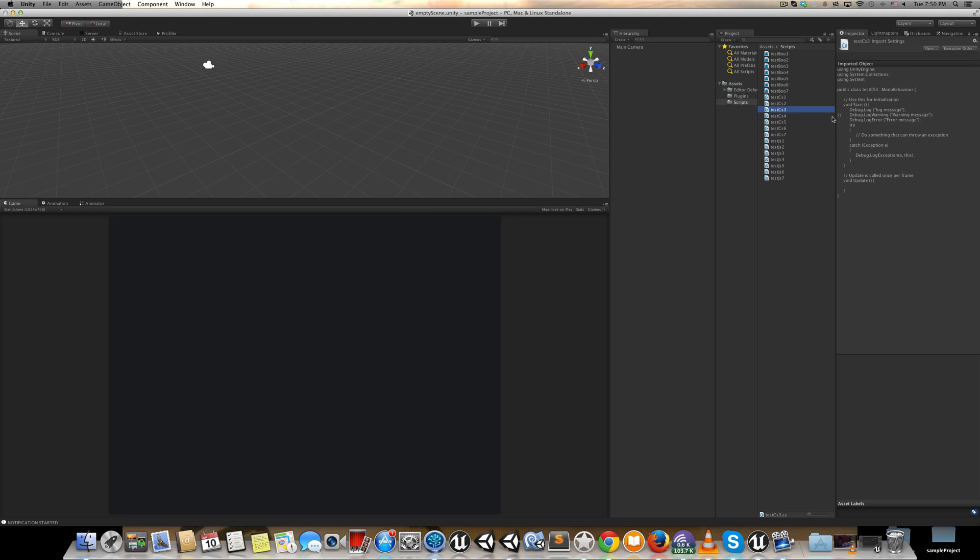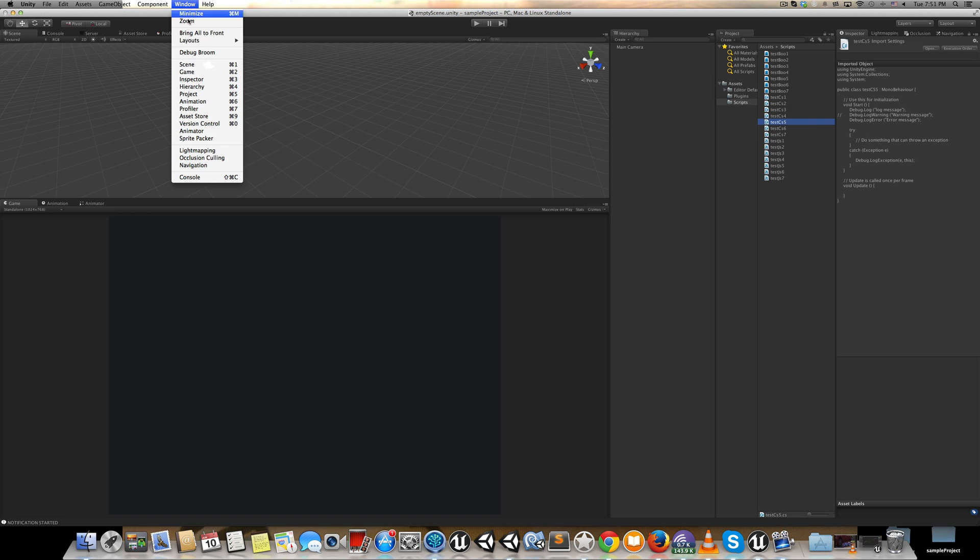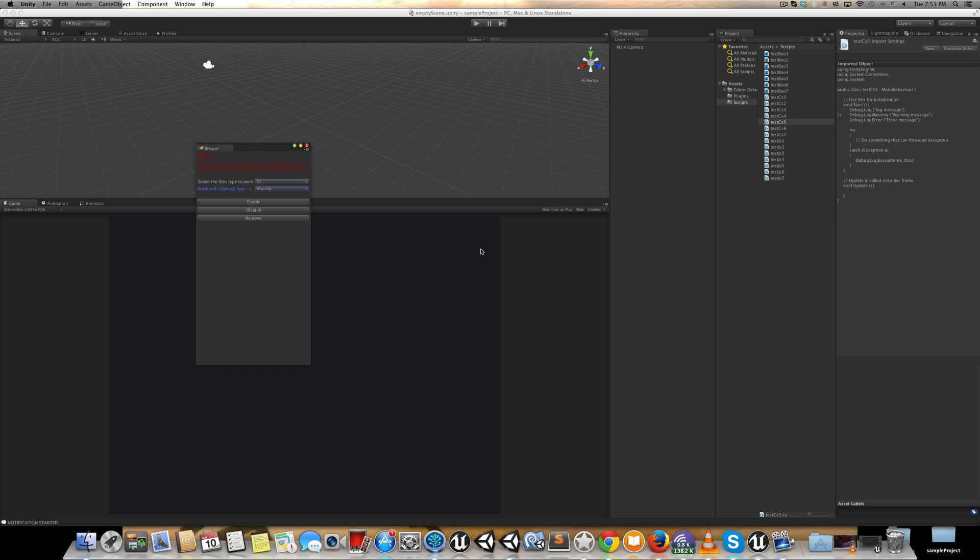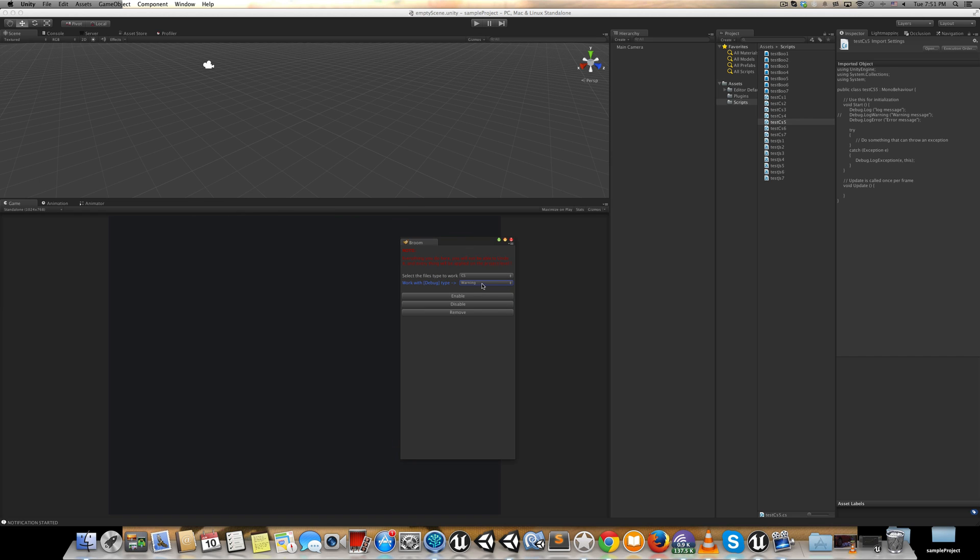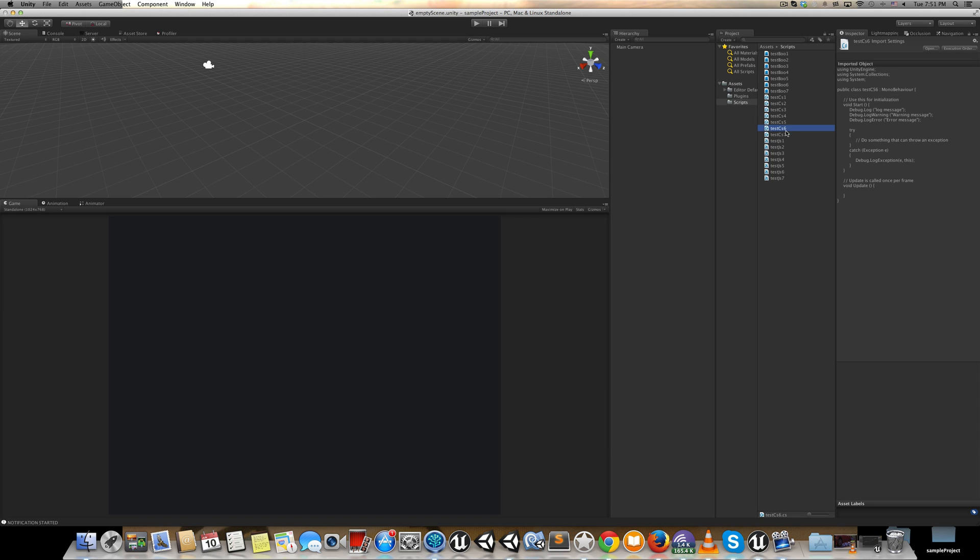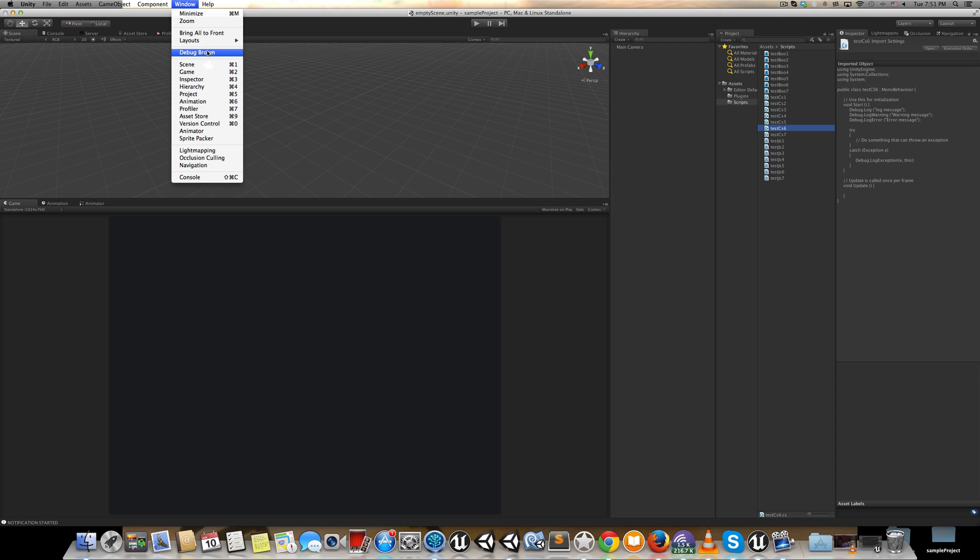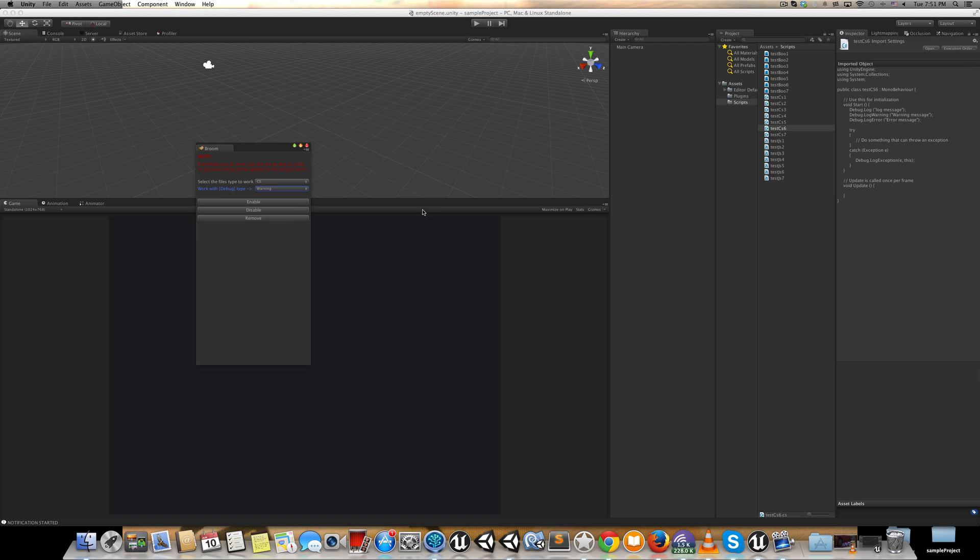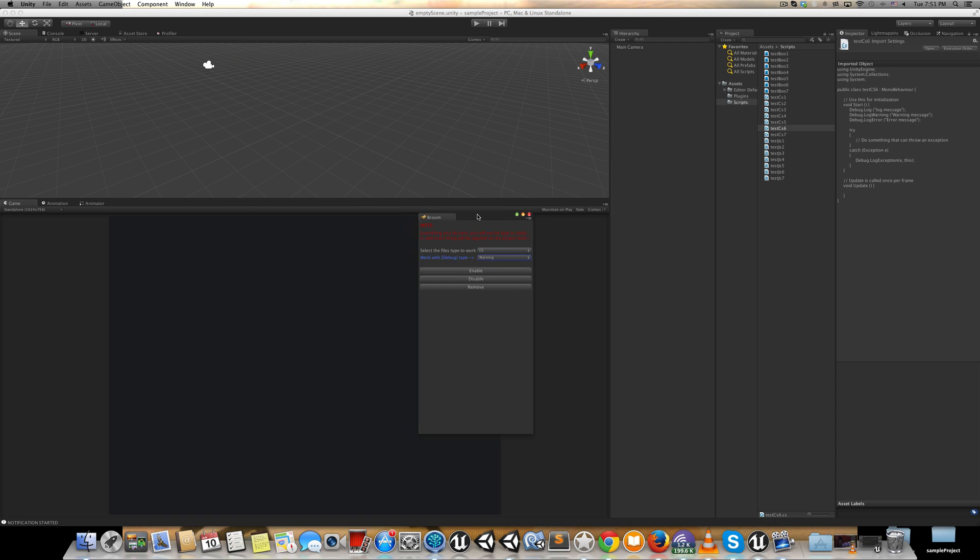In the C# files, as you can see, these warnings have been commented out here and here. We can come here again and say C#, warning, and enable it. If you have a look here, all my log warnings have been enabled. It's very easy to use, very handy.